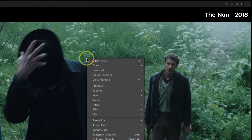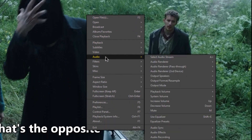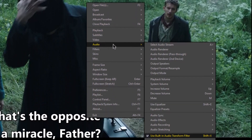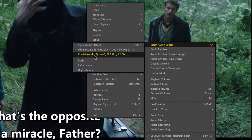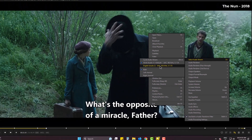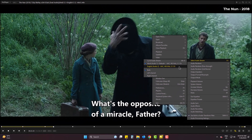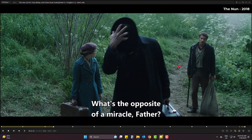So, simply right-click and go to Audio. Select Audio Stream. Now choose English. Done.